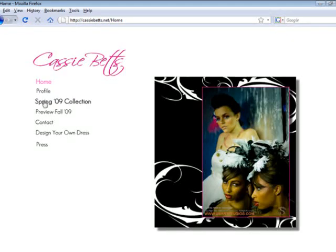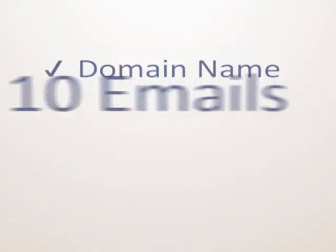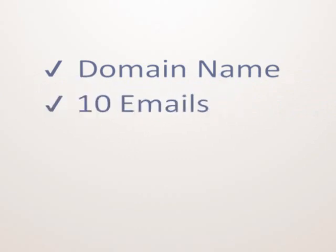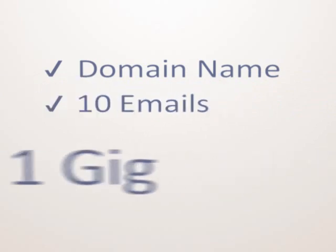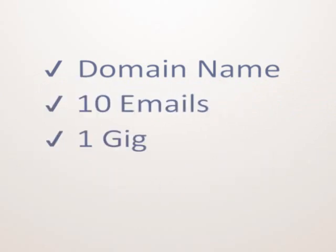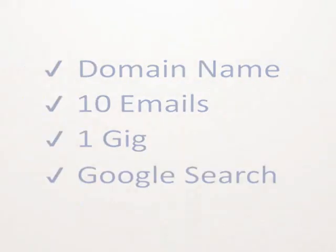CirclePad is a complete package, a domain name, 10 emails, 1 gig of space, and Google search integration.